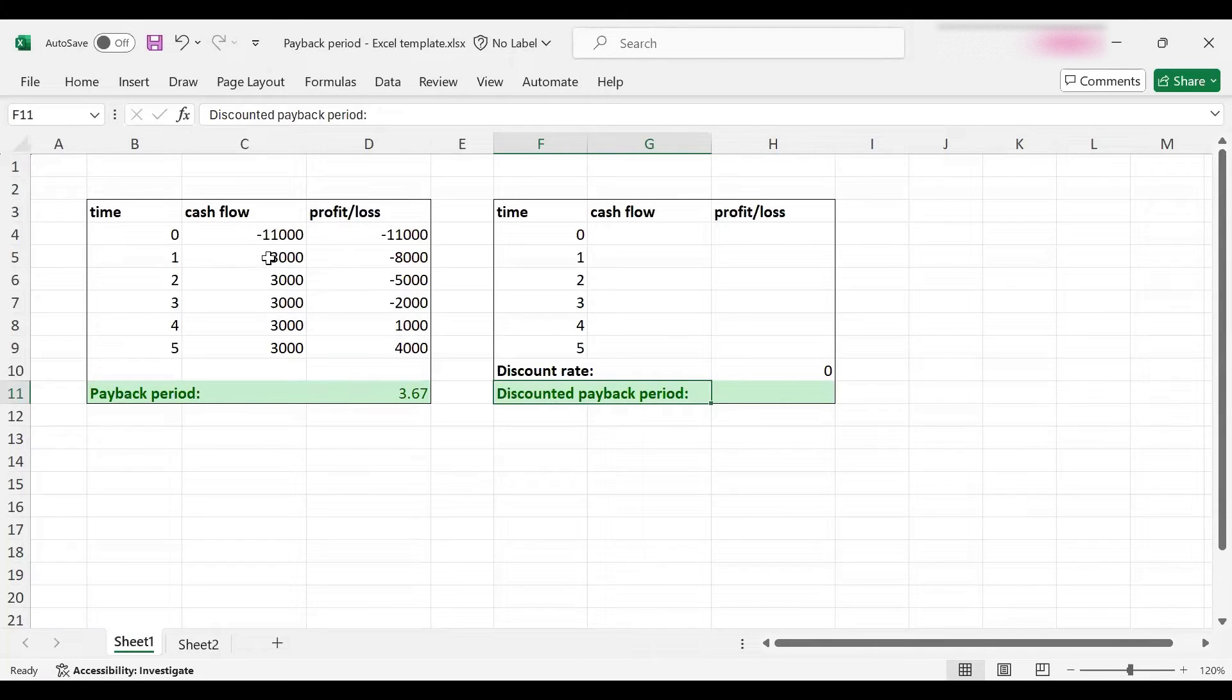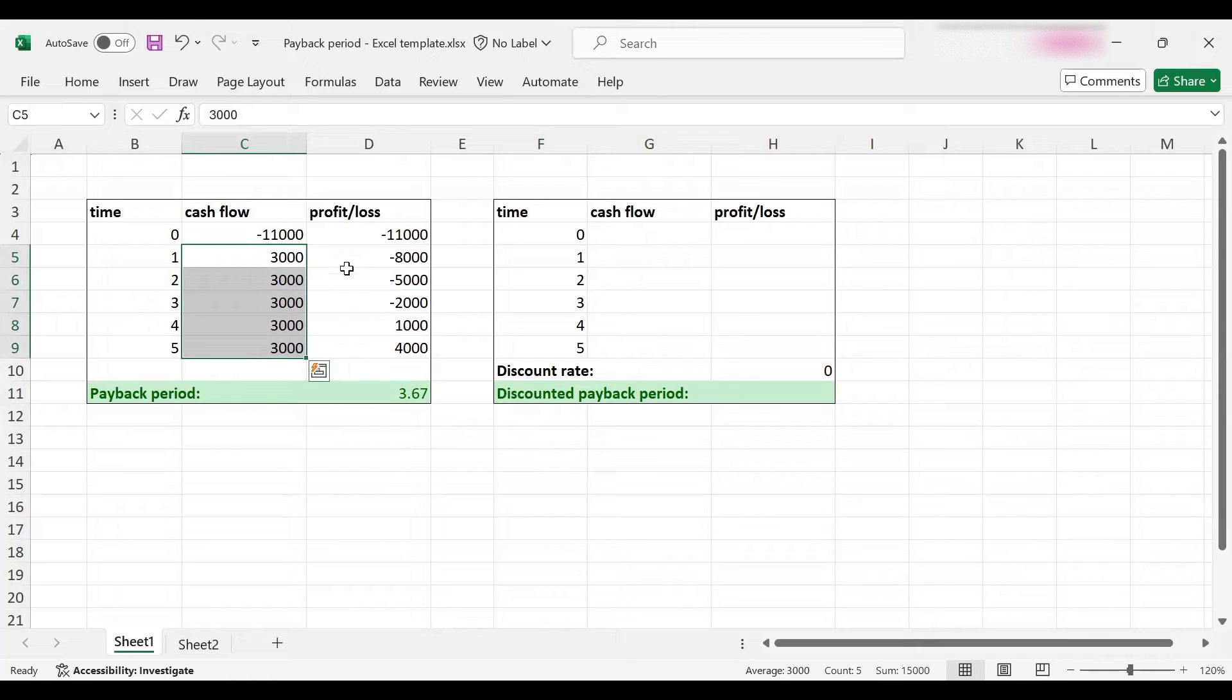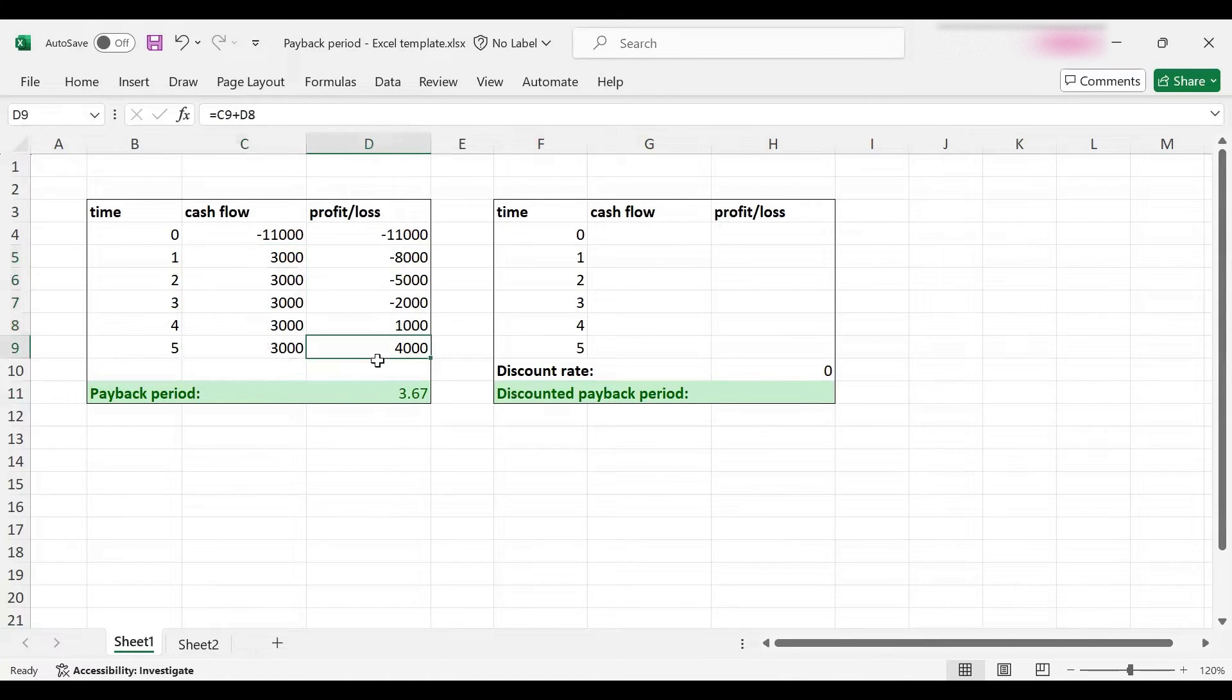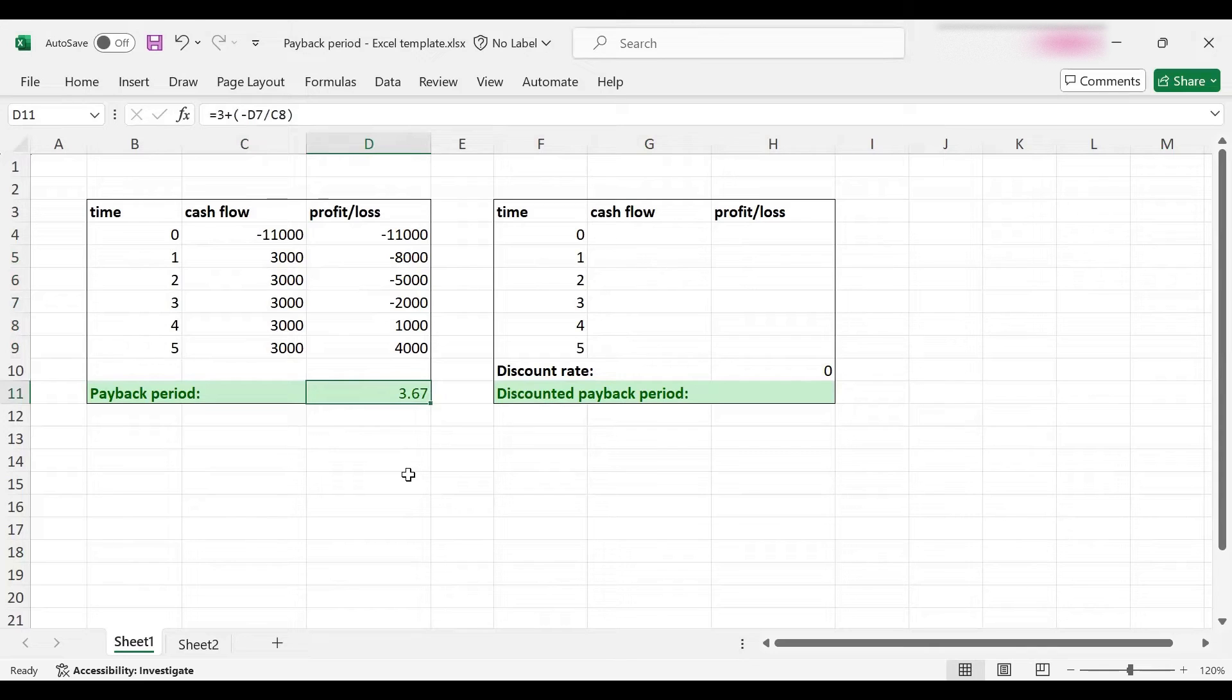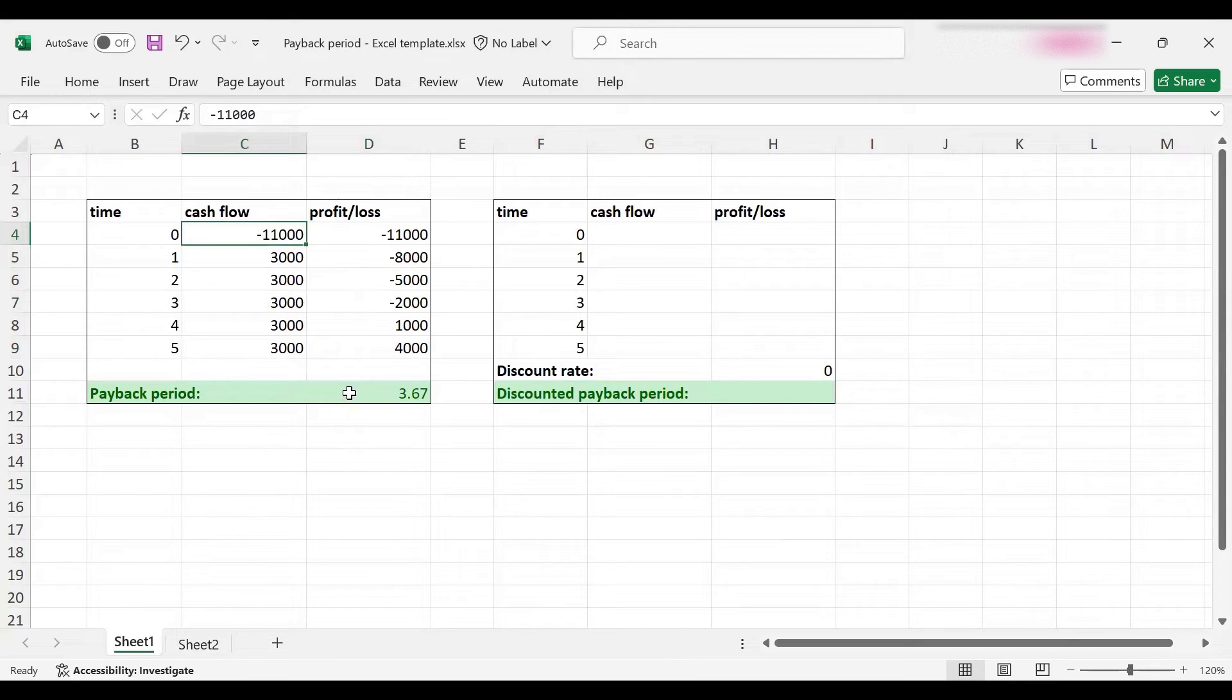If you look at these cash flows, they are all in the future. Here we ignore the time value of money when making these calculations, and this matters because you have $11,000 to invest which you can put in this project.